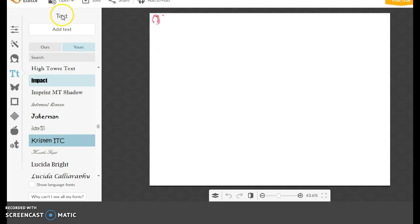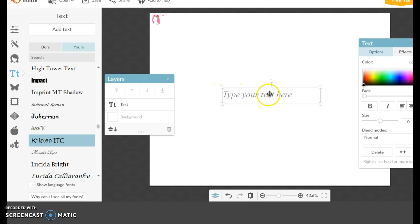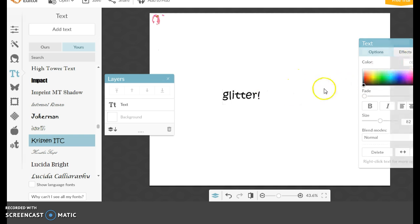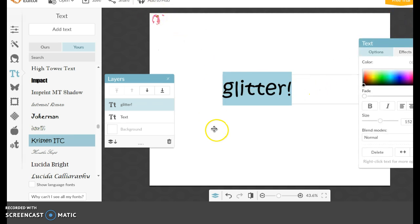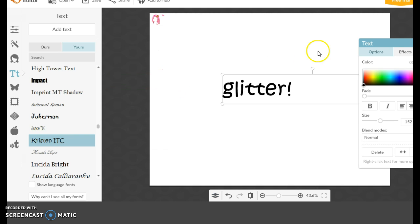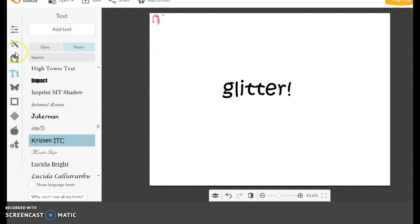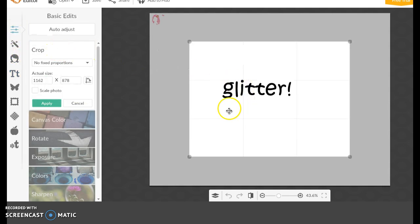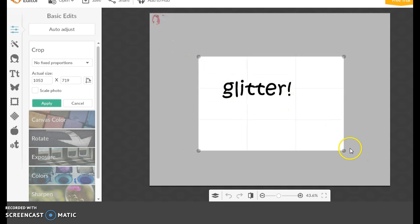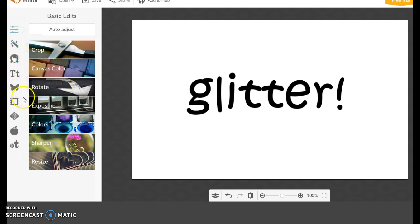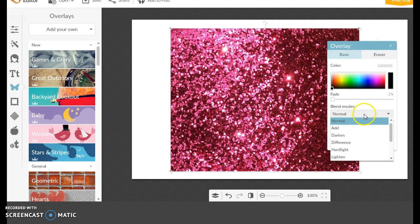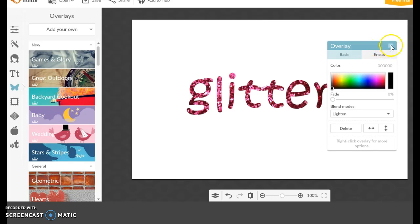Okay, let's just do this one. Add text, and we can say 'Go for it.' I'm going to crop this first. So — there we go. What you do is go to Overlays, click Add Your Own, click on your glitter image, go to Blend Modes, and go all the way down to Lighten. And bam — glitter font! How do you like them apples? There you have it!